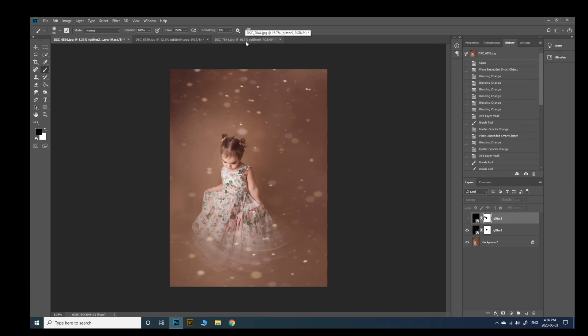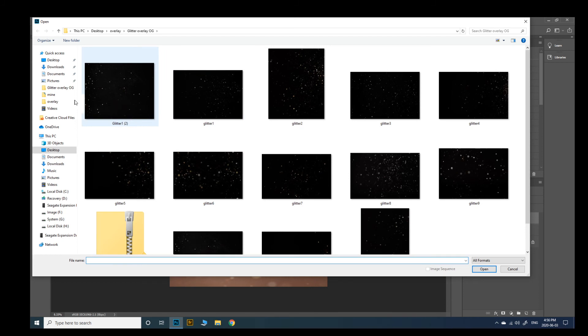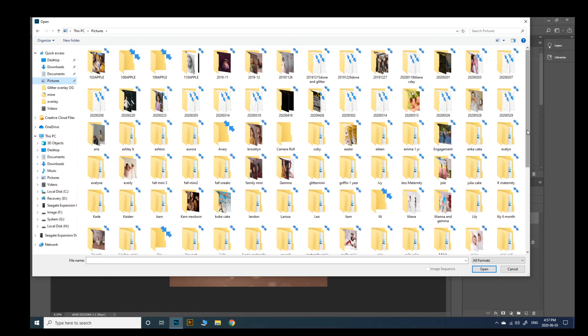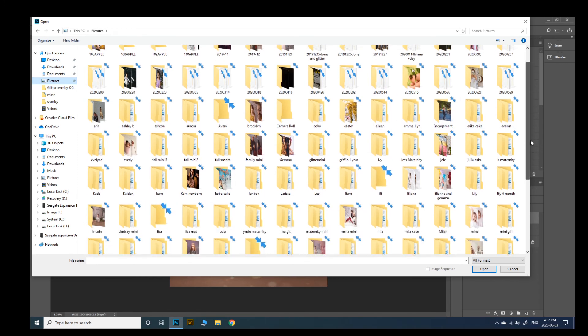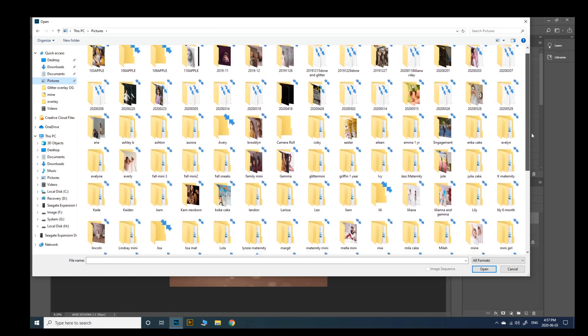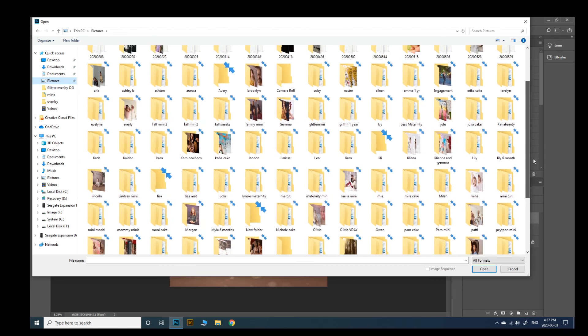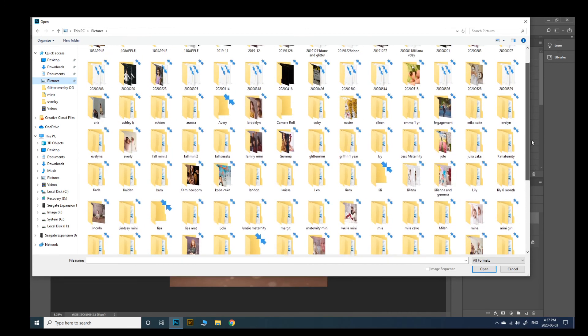You'll find that with most overlays that are in JPEG format that they will be used mostly for a darker image. Let's see. I'll open an outdoor one.